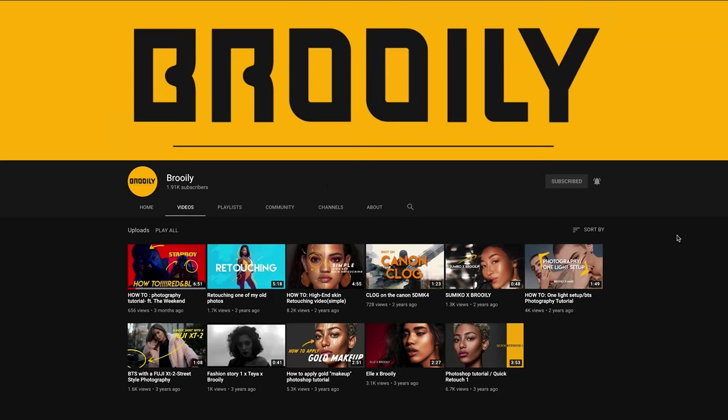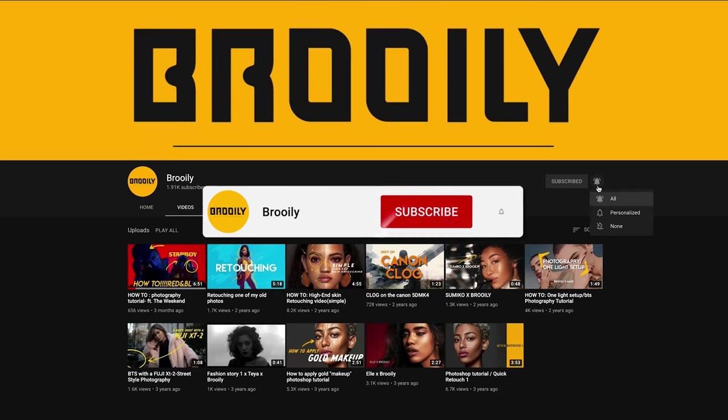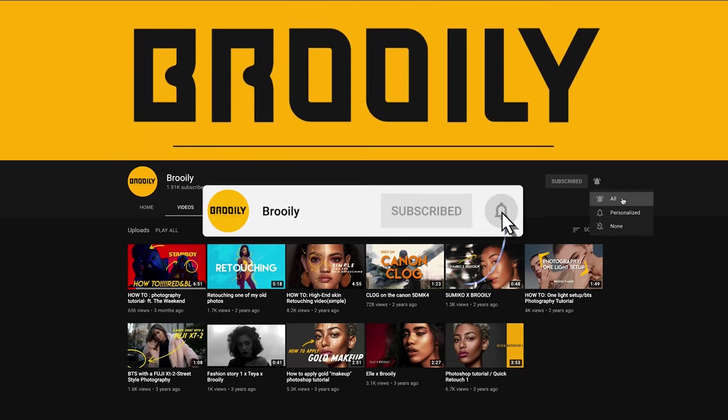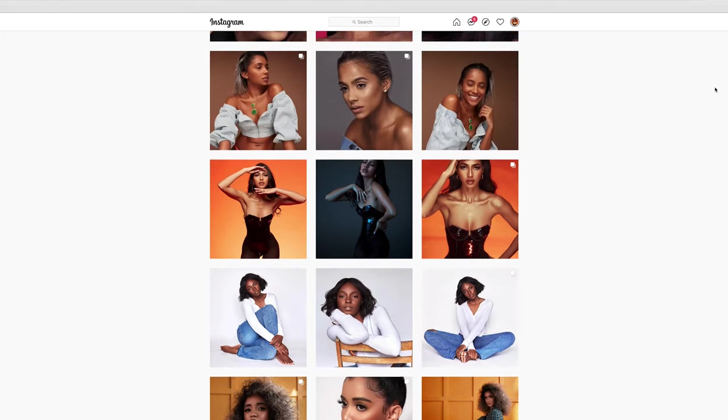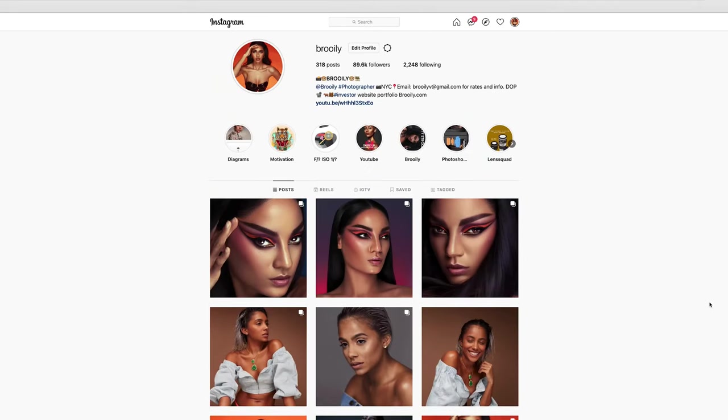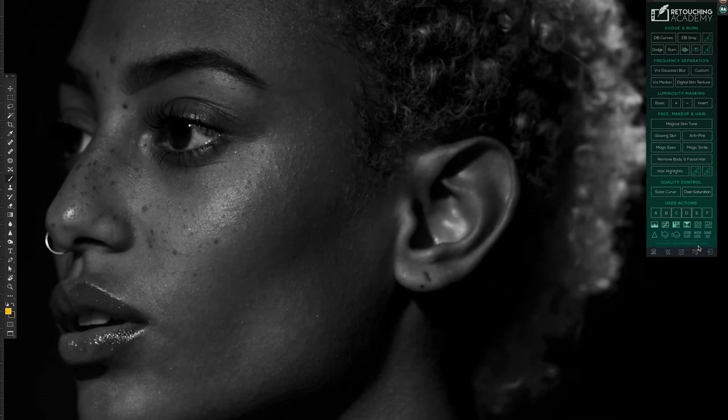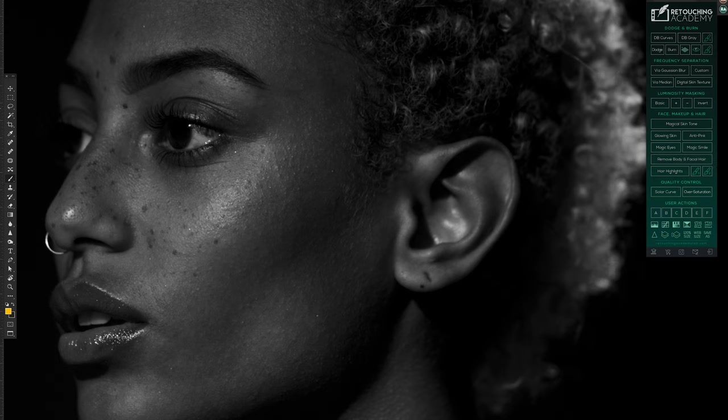Hello everyone, welcome back to my YouTube channel. If you're new here, please consider subscribing and follow me on Instagram. If you're not new here, then welcome back. Today I have a very short video for you guys on the subject of dodging and burning.